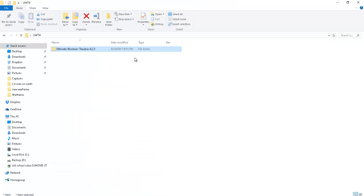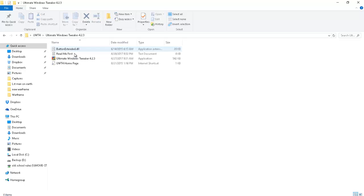And then once the download comes down, it's going to be a zip file so you'll need to unzip that. I use 7-zip. It's a great program. Once it's unzipped, you'll see these four files.